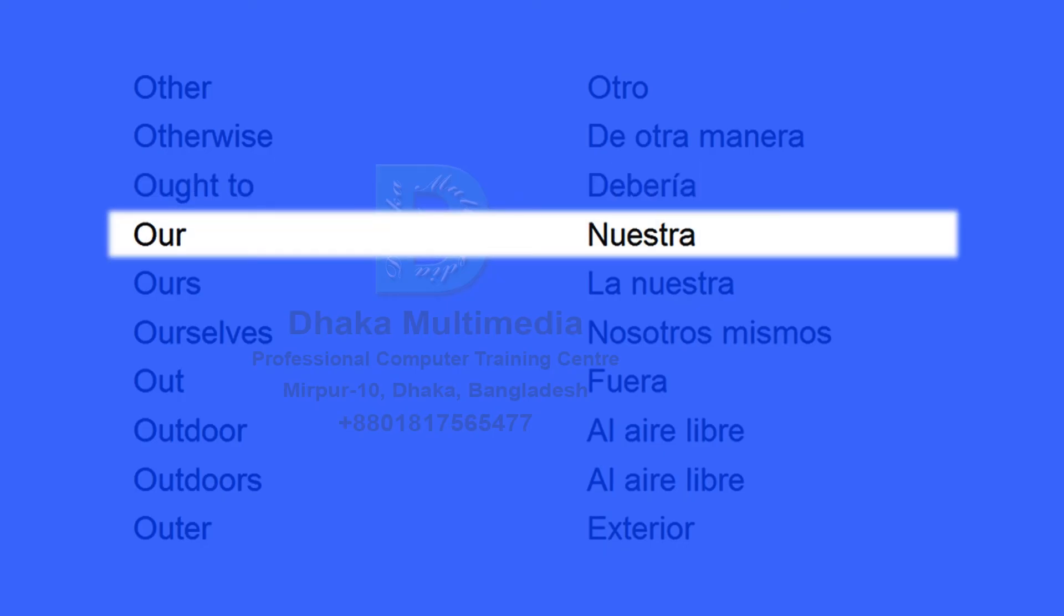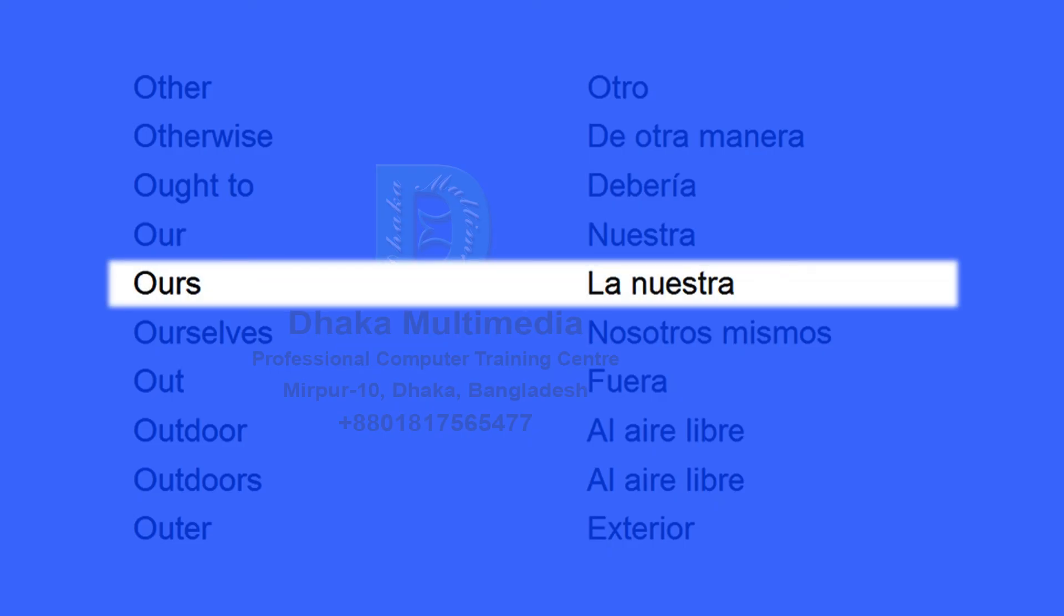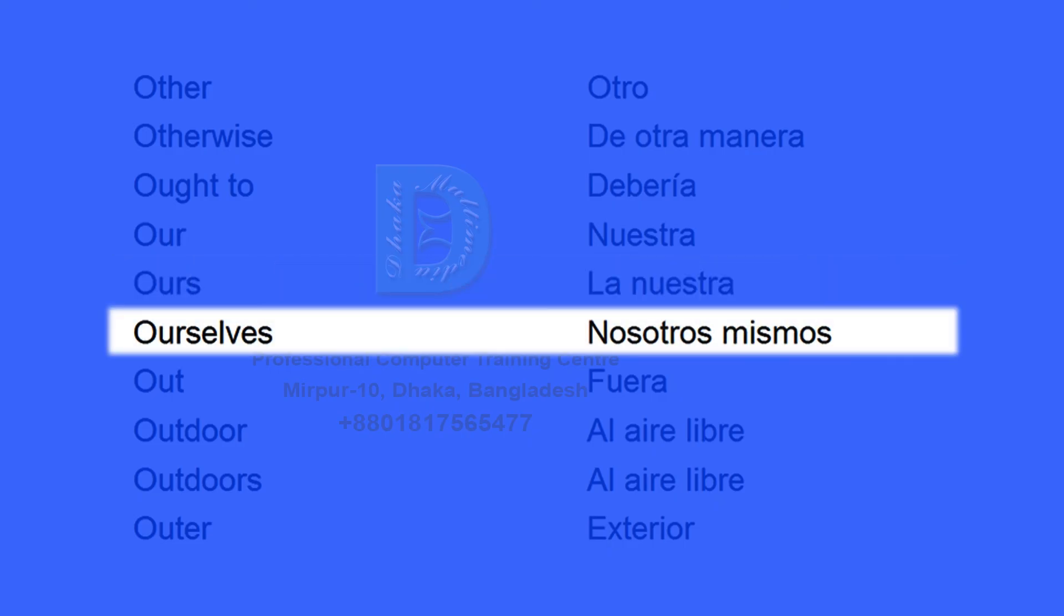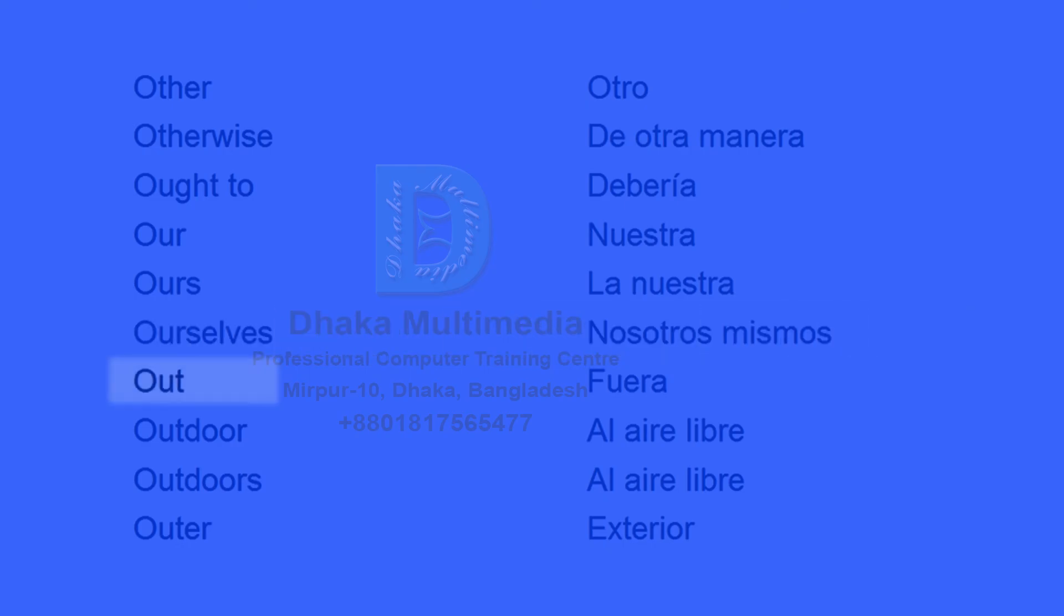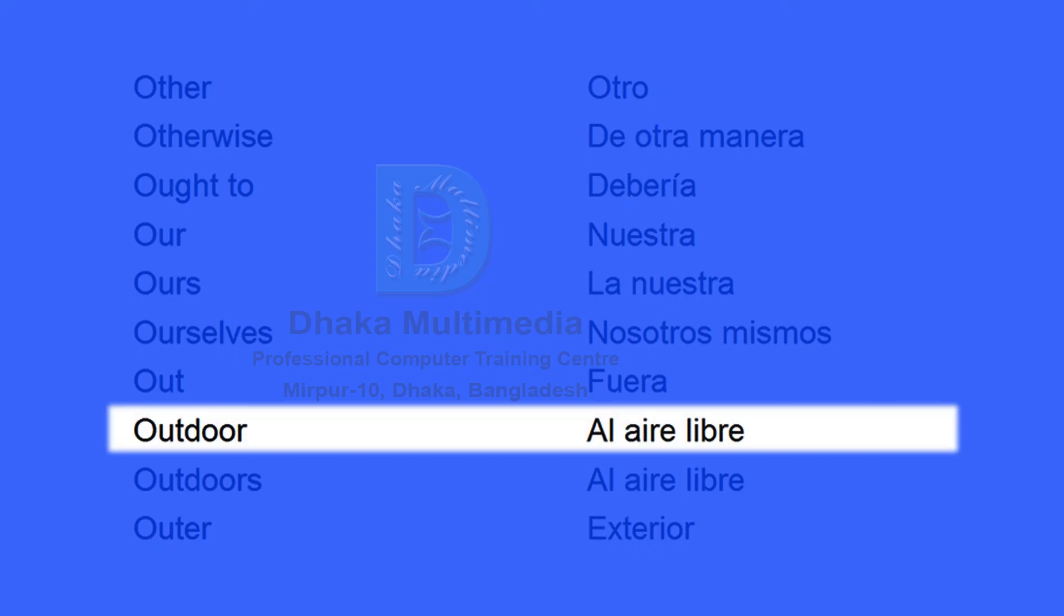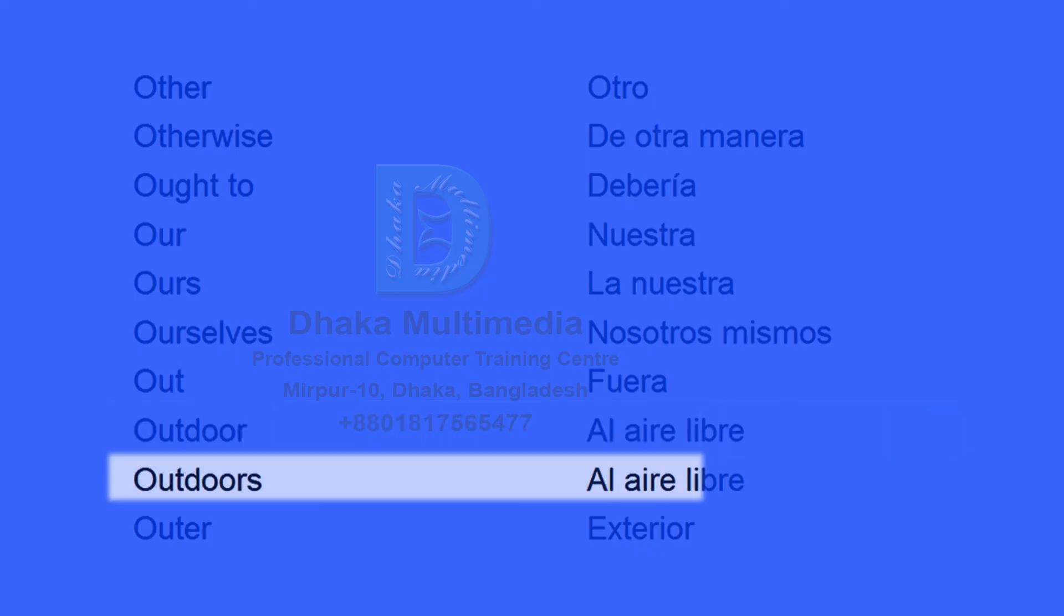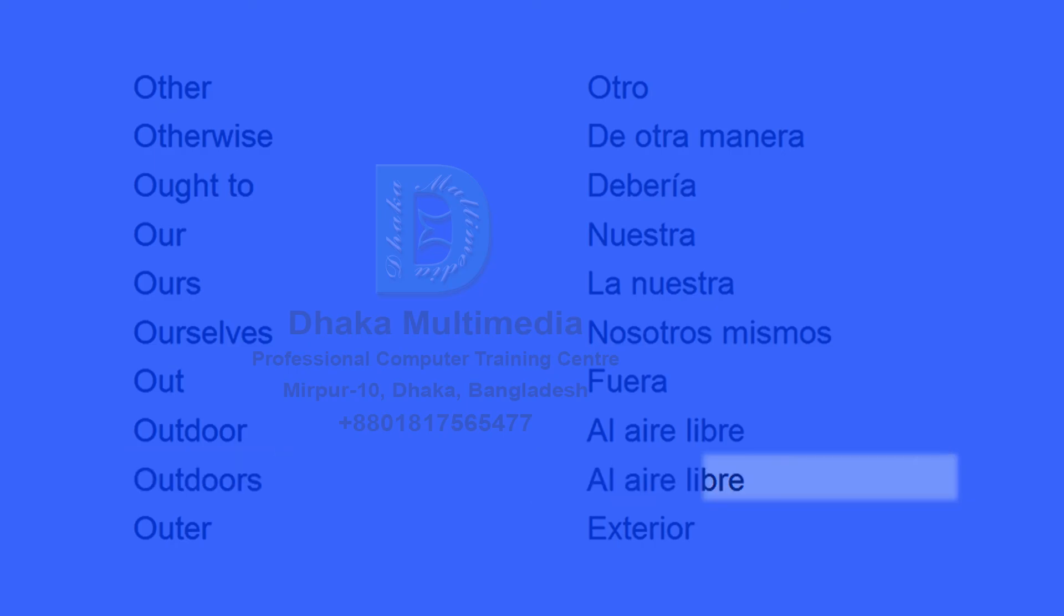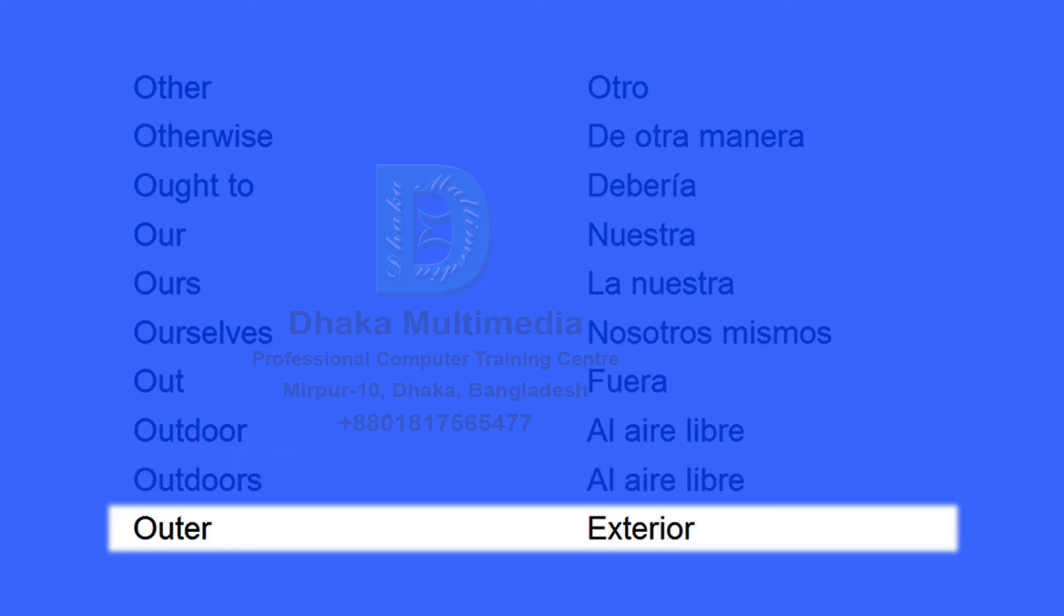Our, nuestra. Ours, la nuestra. Ourselves, nosotros mismos. Out, fuera. Outdoor, al aire libre. Outdoors, al aire libre. Outer, exterior.